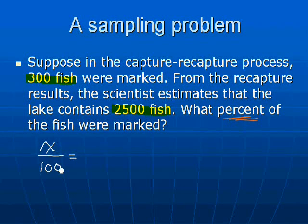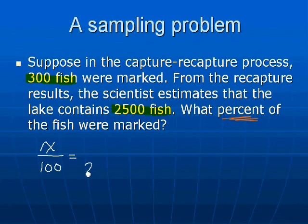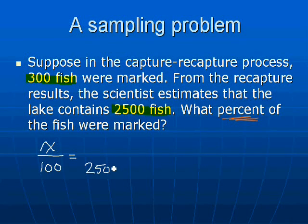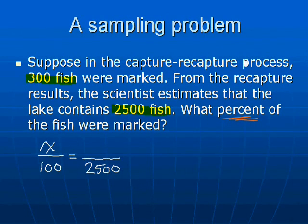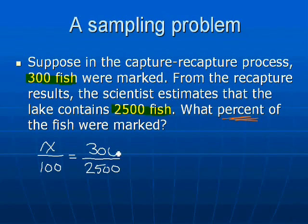Our portion of the population was the 300 fish that got marked. So there's our proportion: x over 100 is equal to 300 over 2,500. And again, we're going to do the cross multiplication.